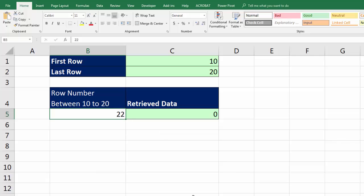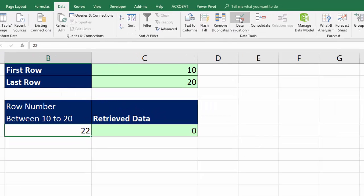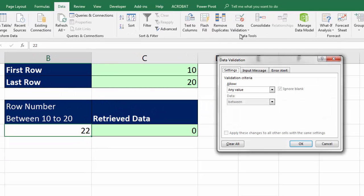Now, I want to come down here and do data validation to make sure that a user can't enter anything except for numbers between 10 and 20. So I click in the cell, Data, over to Data Validation, click Data Validation.